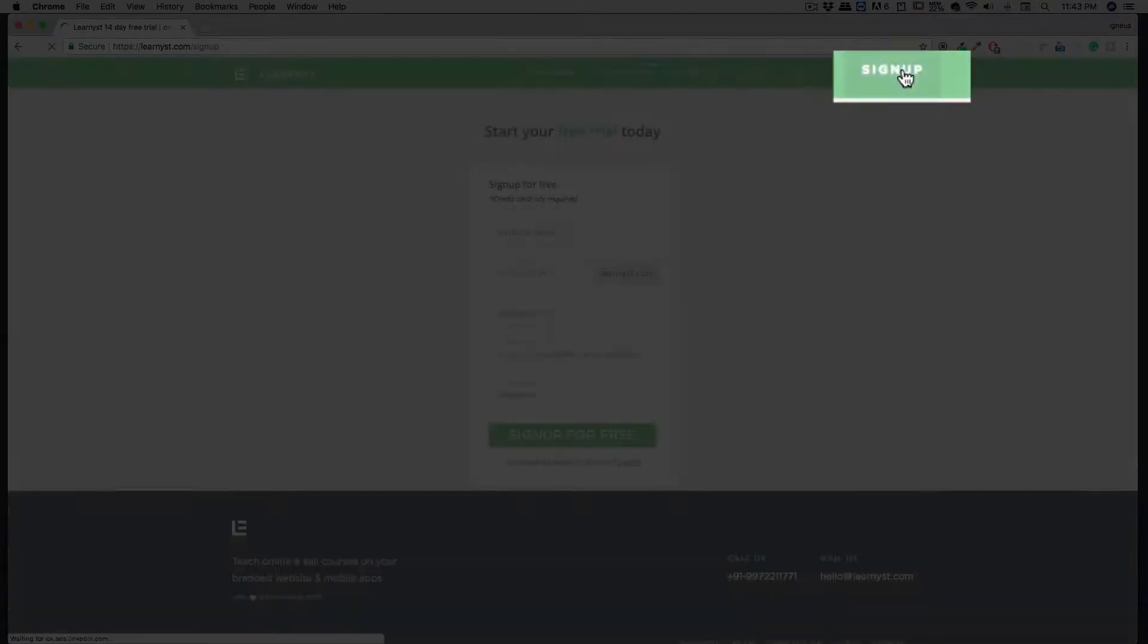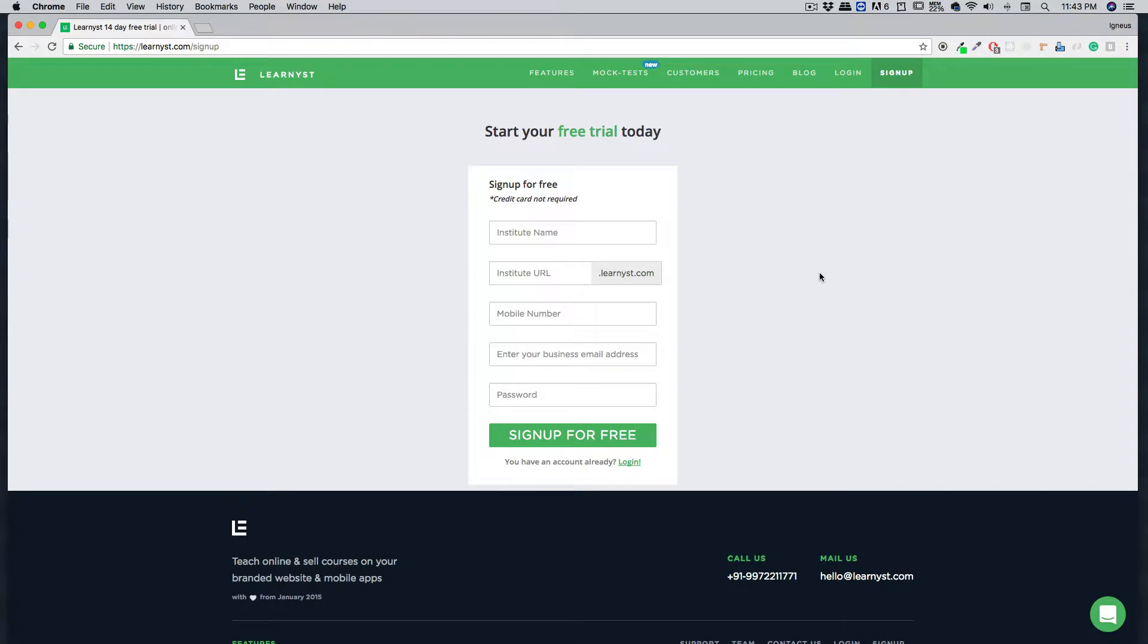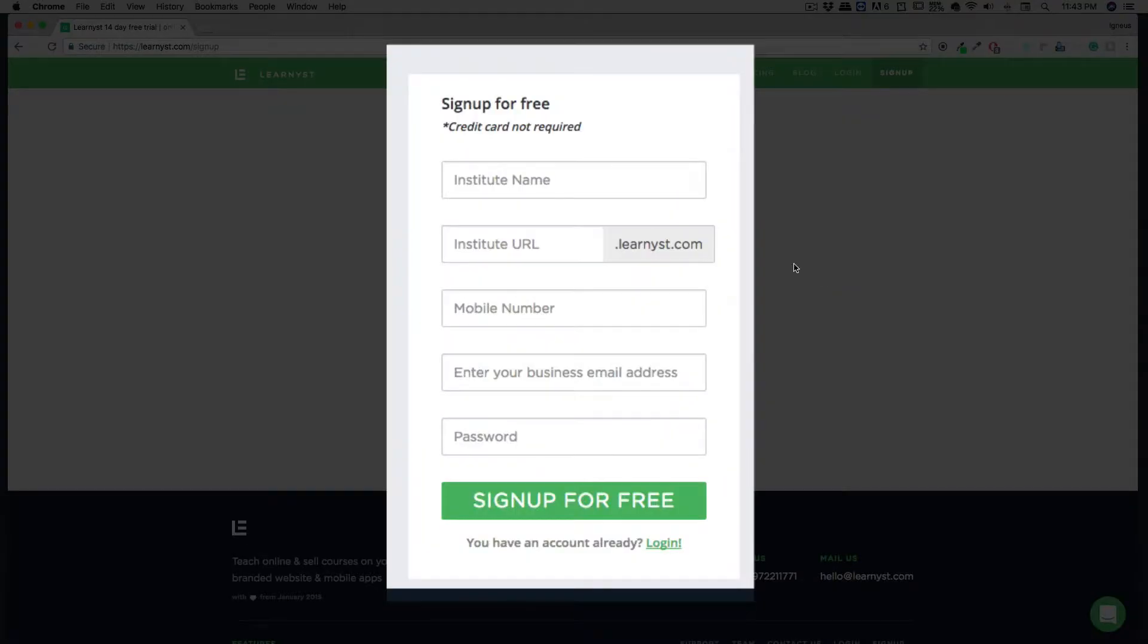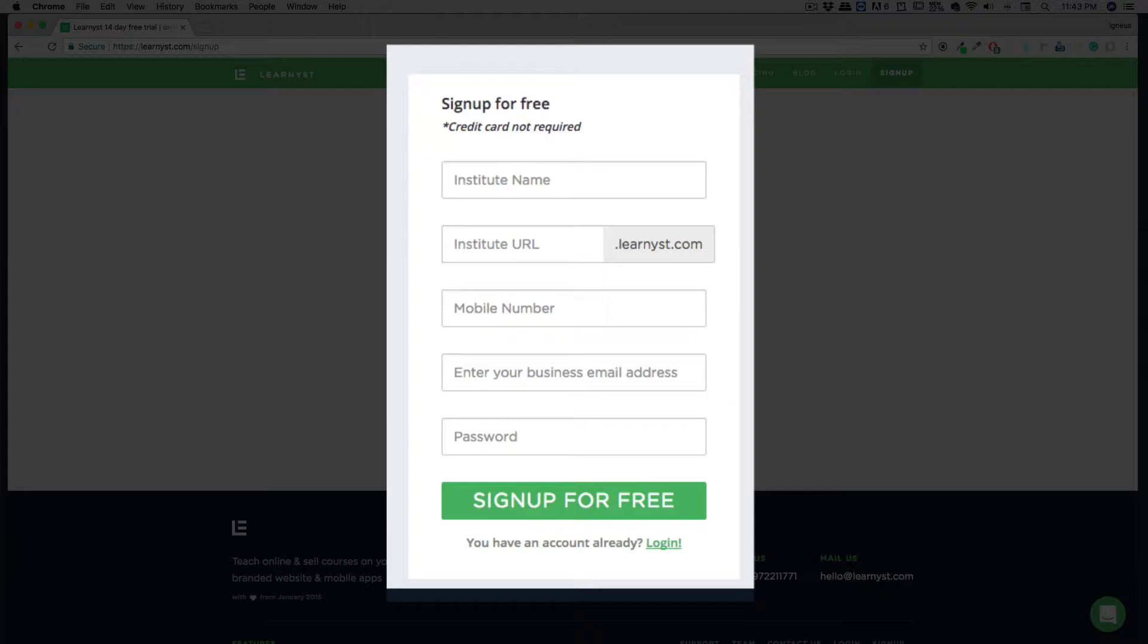To sign up at Learnist, you don't need any kind of credit card. All you need is a few pieces of information like your institute name and your URL. Don't worry about the URL—this is temporary and can later be changed and mapped to your existing domain, subdomain, or to a newly purchased domain. We also require a mobile number, an email ID, and a password.